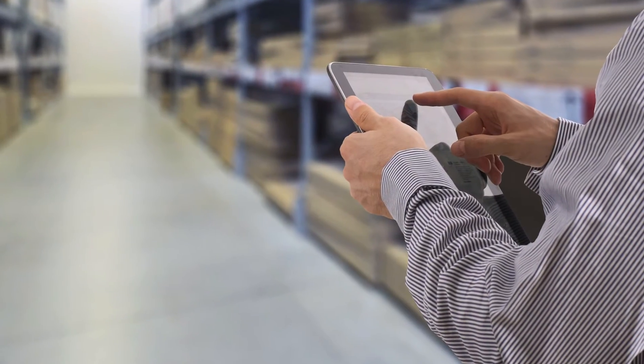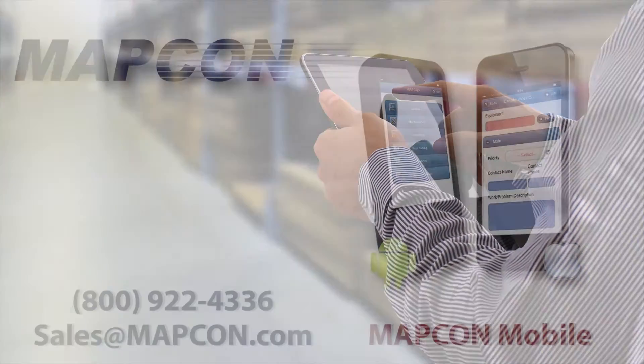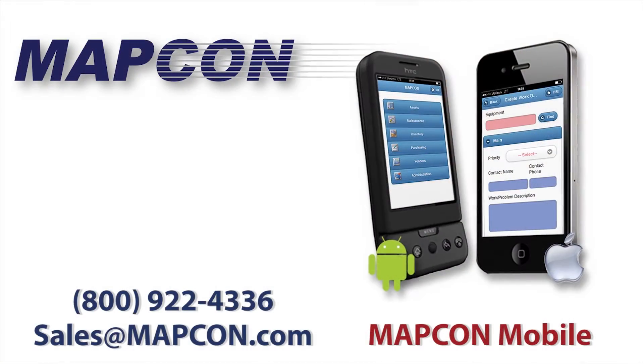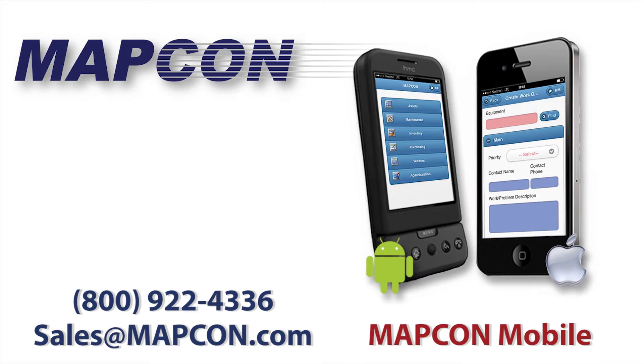Stay on the cutting edge of maintenance technology. Download MapCon Mobile today.